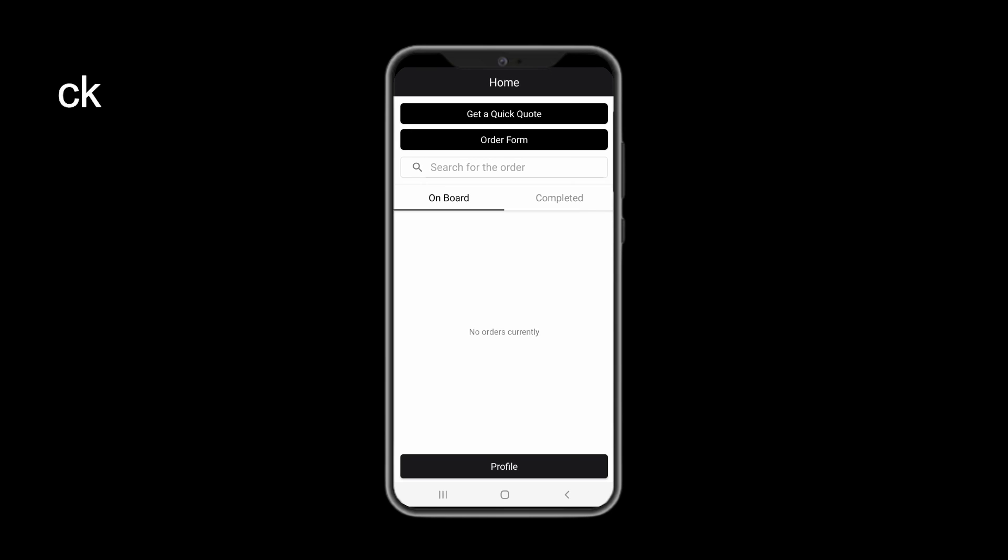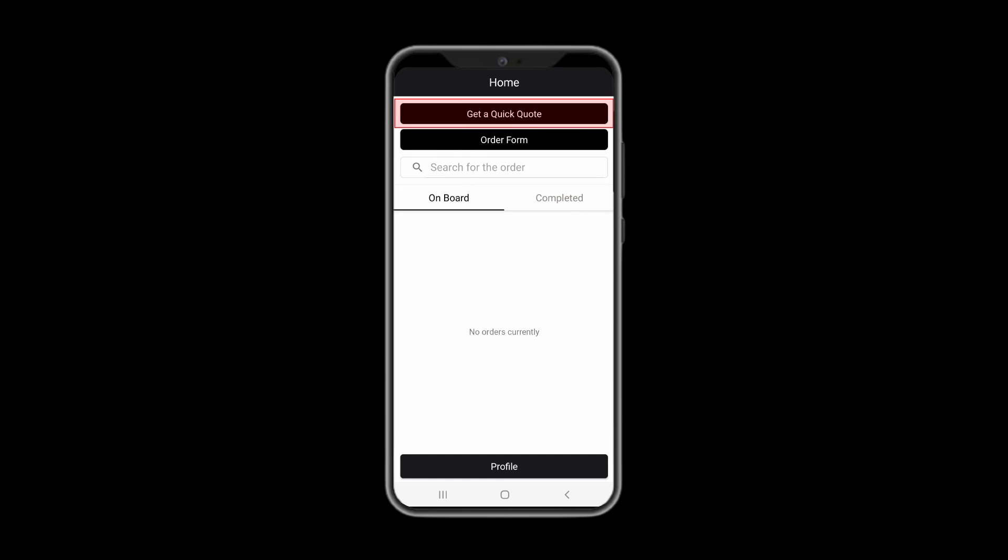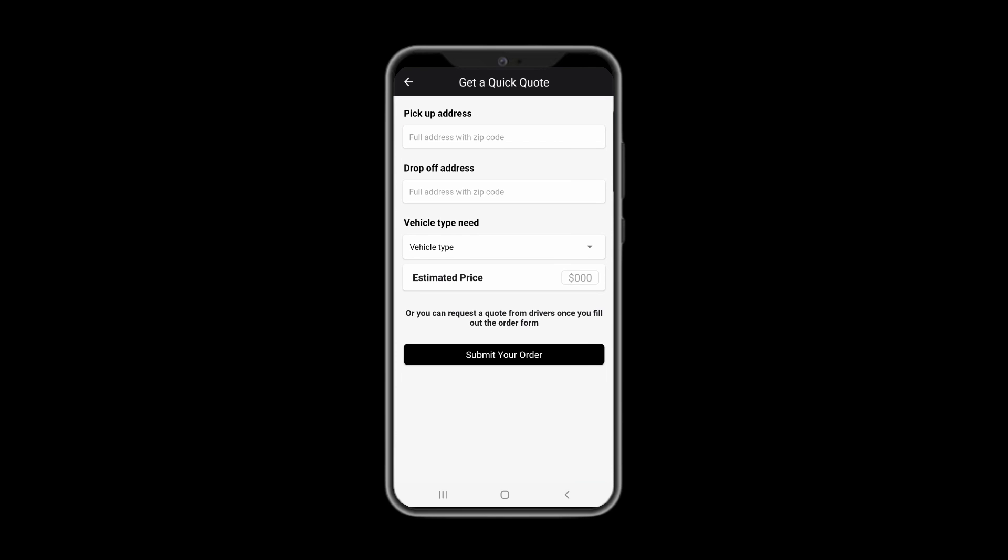From the home screen, you would be able to get a quick quote. Simply fill out the form and you would see the estimated price on your screen.